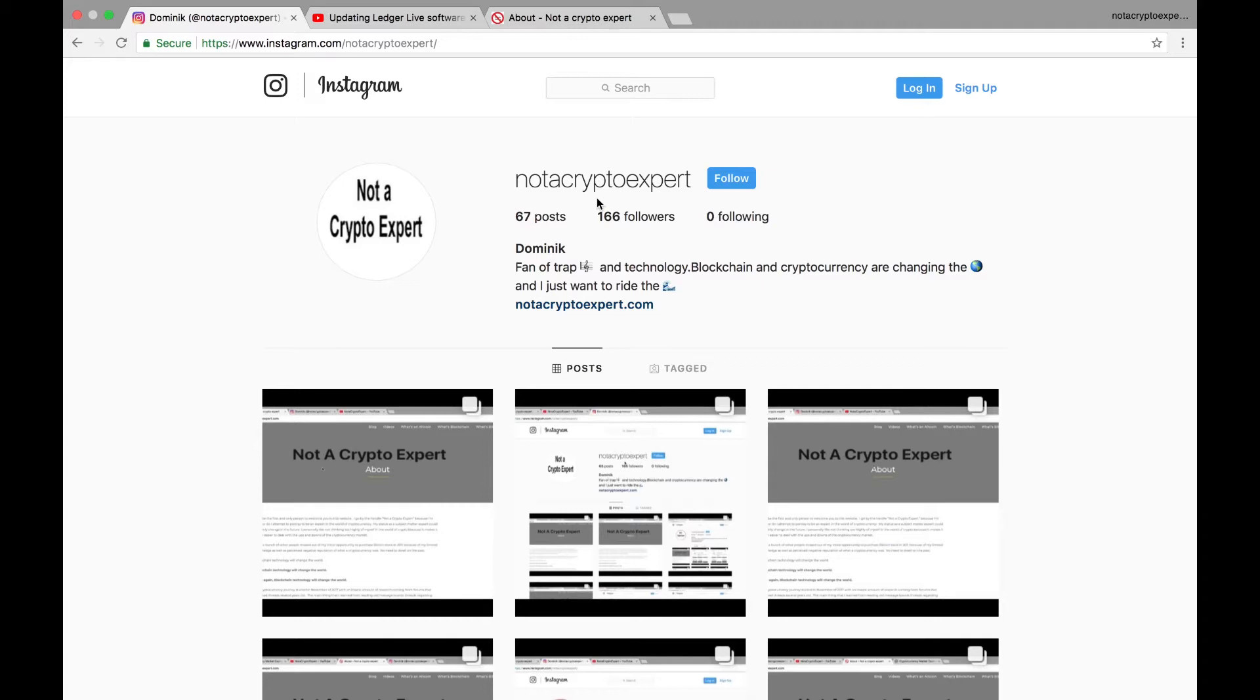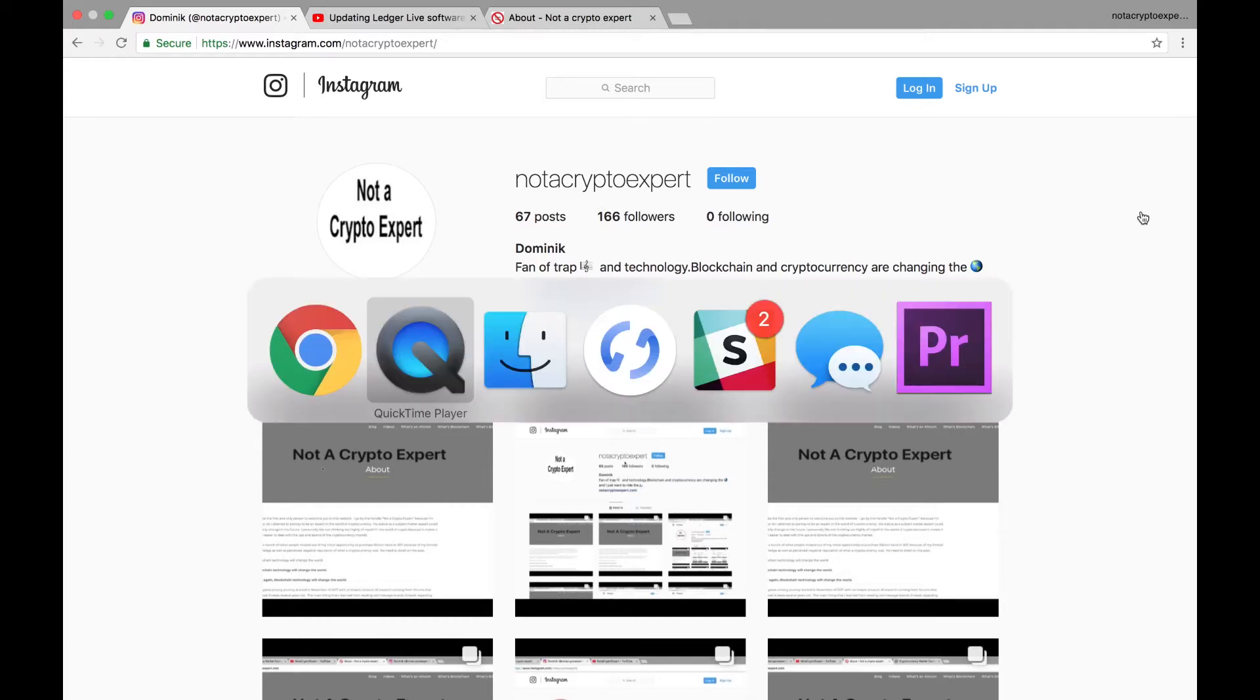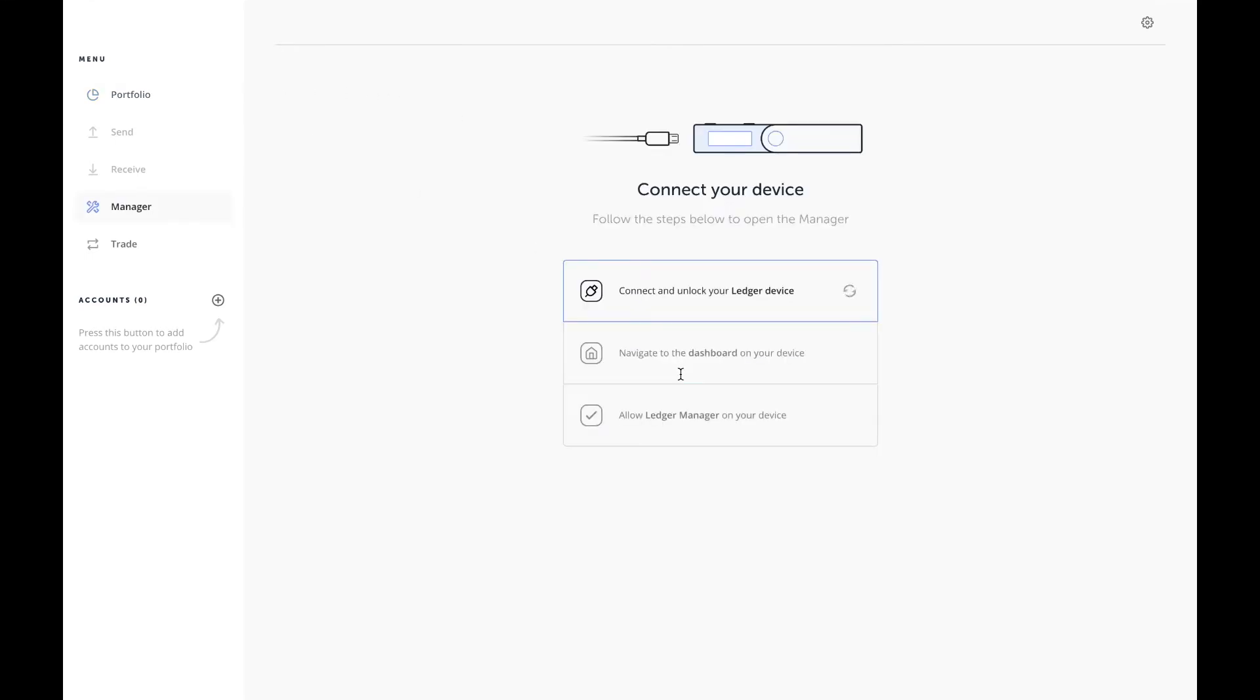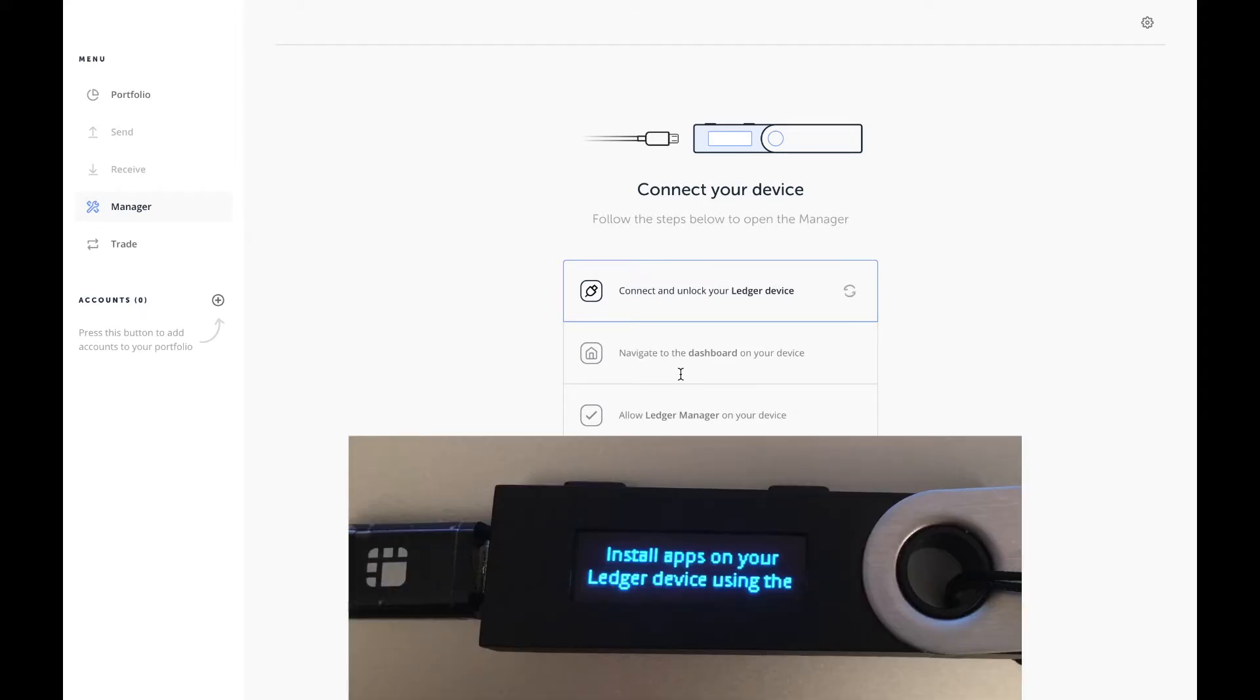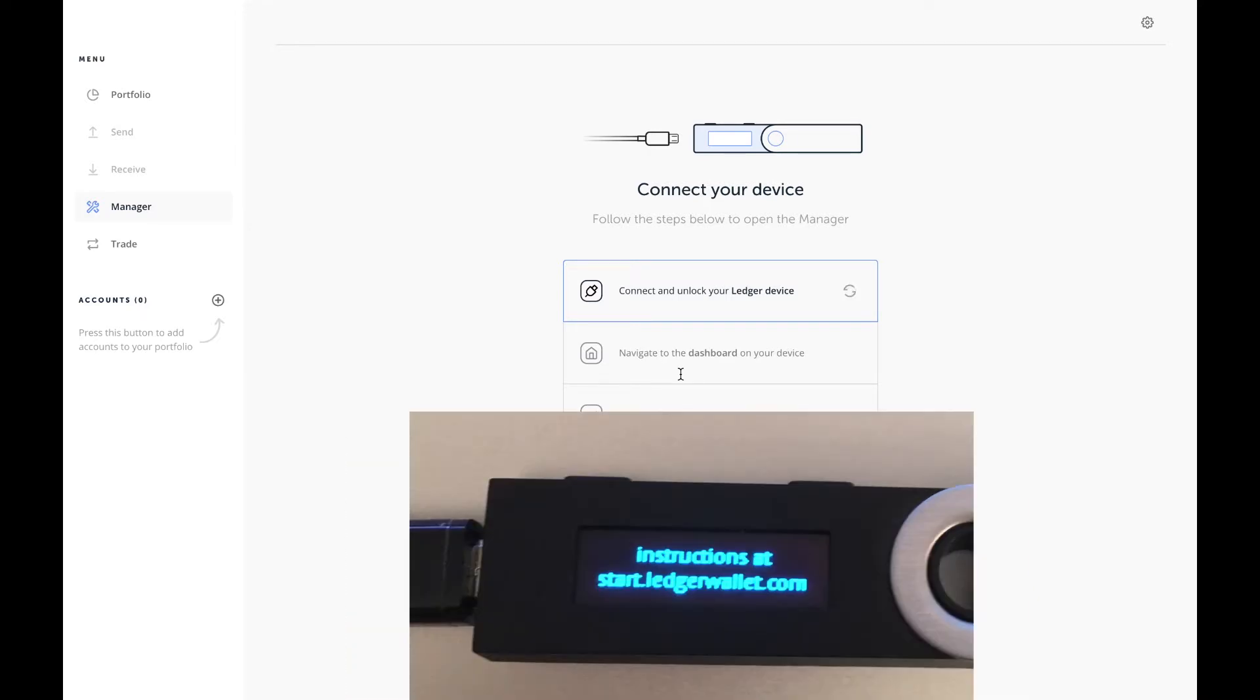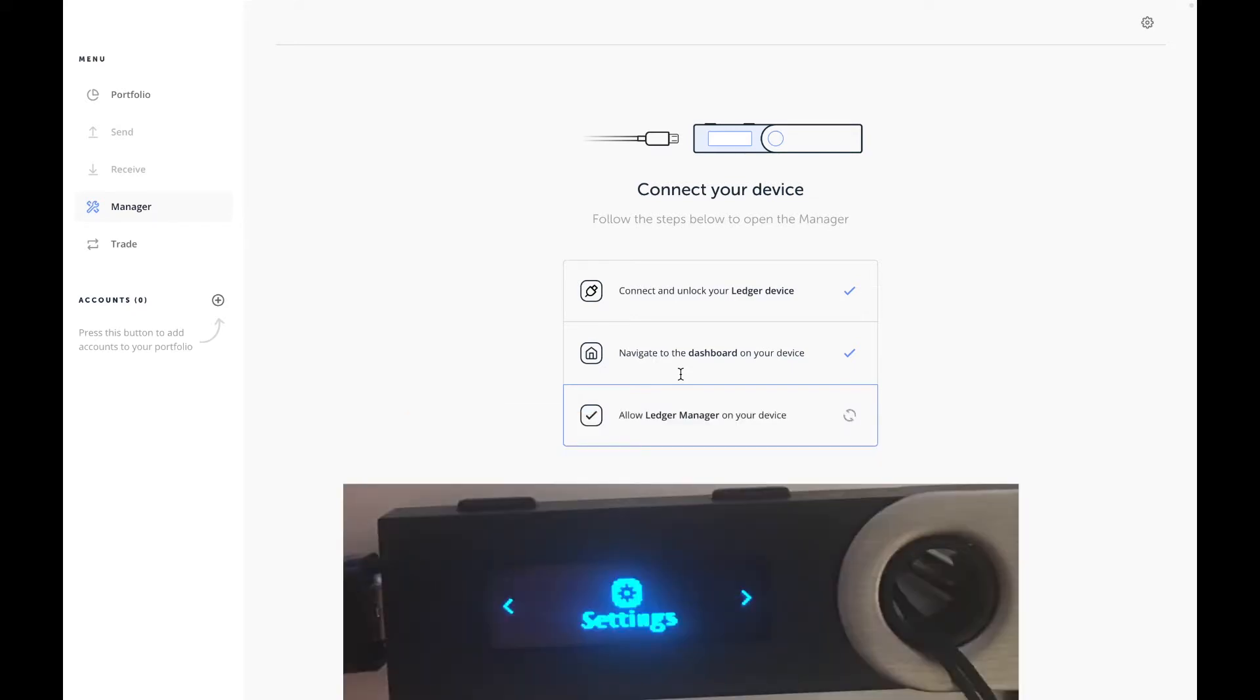I've already got my device plugged in. I'm going to switch over to my Ledger Live software, click on Open Manager. Right now my device is telling me that to install apps, you know, to go to the Ledger Live website. Just press both buttons to continue and it'll bring you to the dashboard.